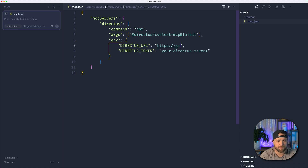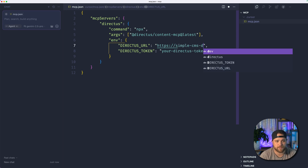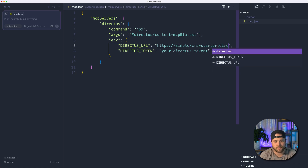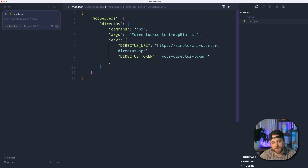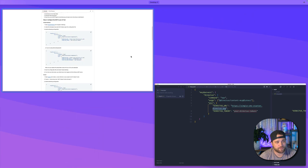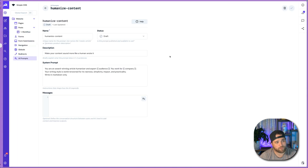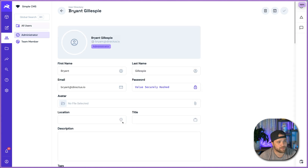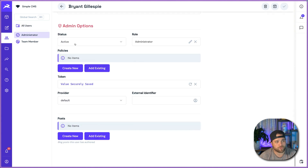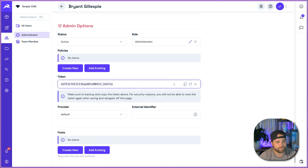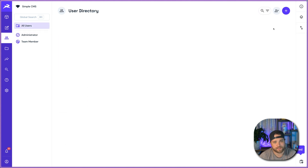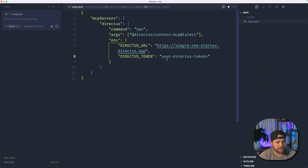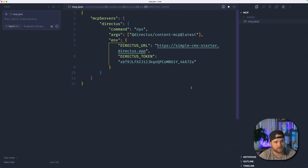For this, I'm just going to add my Directus URL: simplecmsstarter.directus.app. If you're on Directus Cloud, you will have this format — directus.app. If you are self-hosting, obviously that's going to be your own URL. The next piece of the puzzle: I'm going to go into my specific user, scroll down the page to admin token, generate a static token to use here, and hit save. Make sure you save — that's important. And I'm just going to paste that token here.